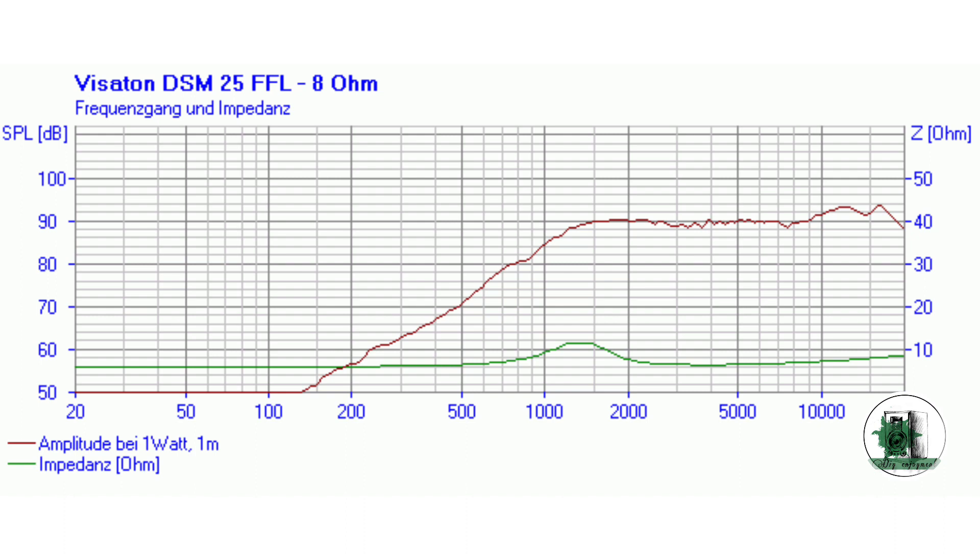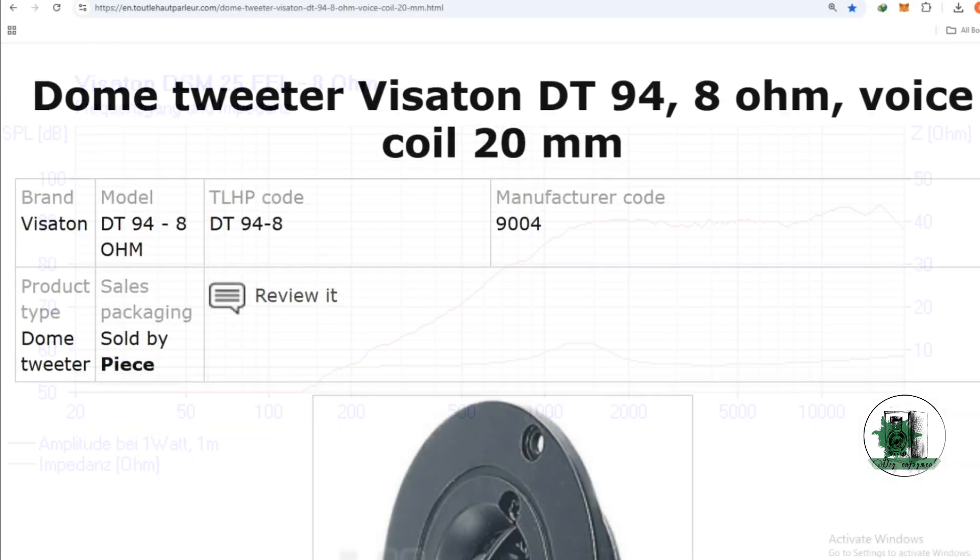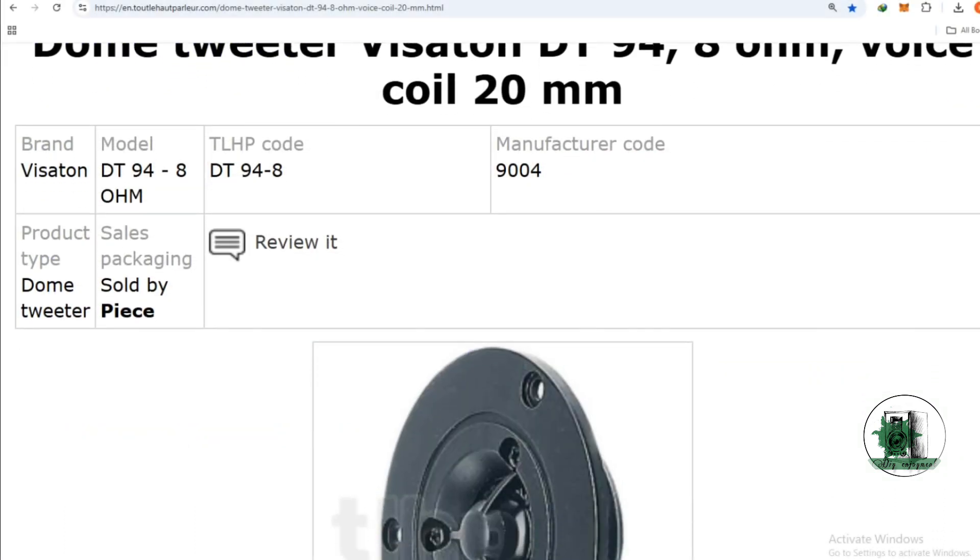This is the impedance response of the dome tweeter. At first look, this bump is clearly seen. As you know, it means the tweeter does not have a constant impedance in all frequencies, which causes a more complicated crossover.